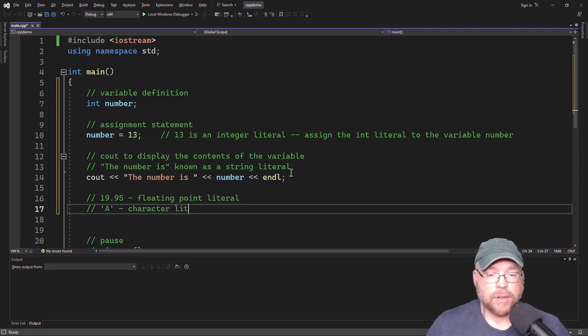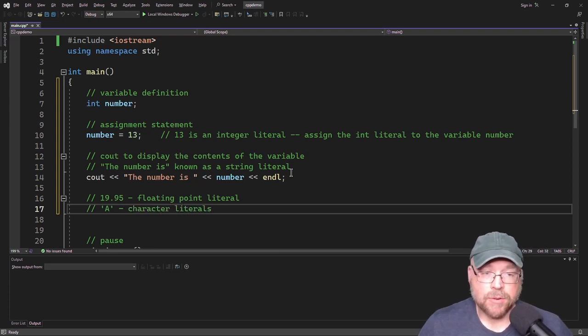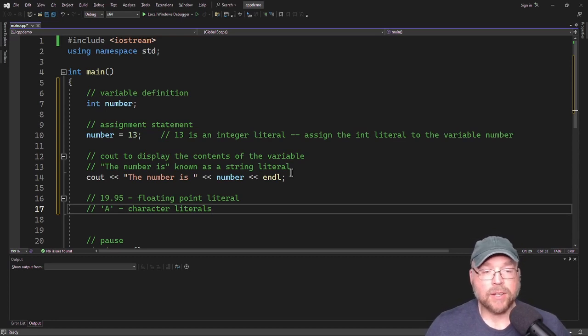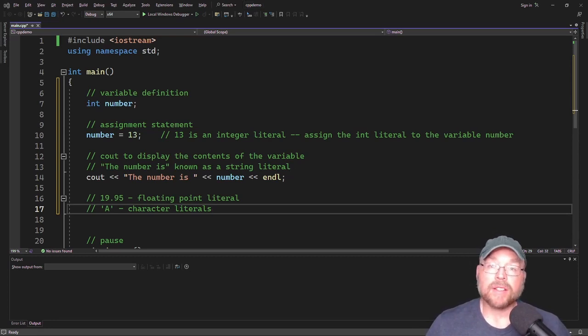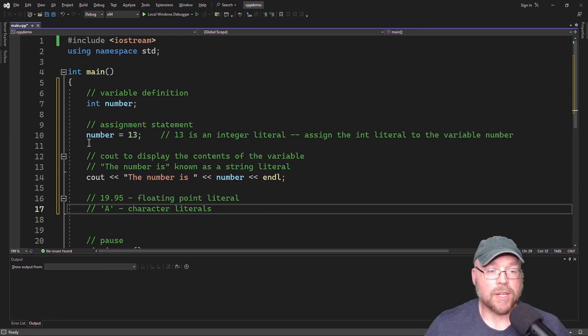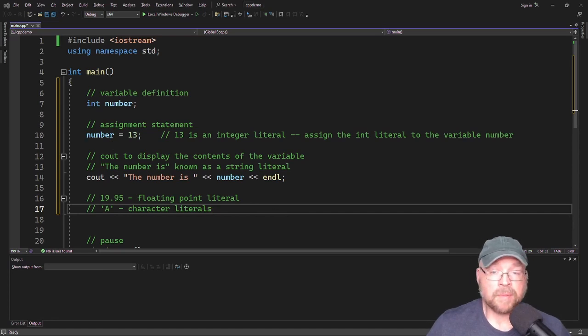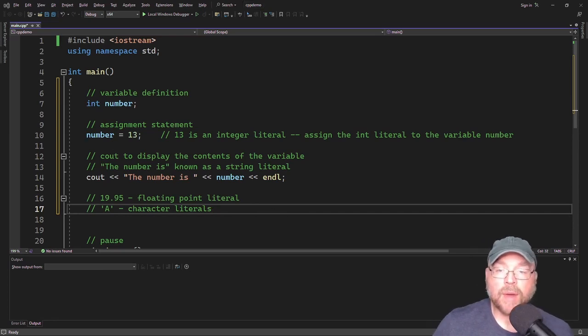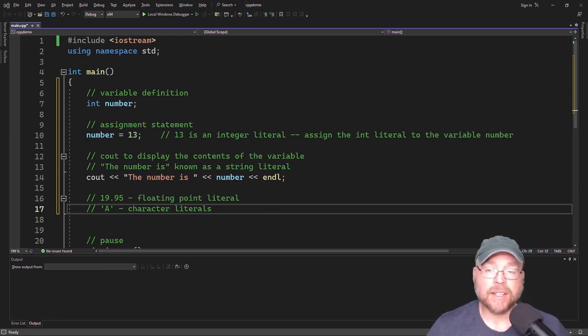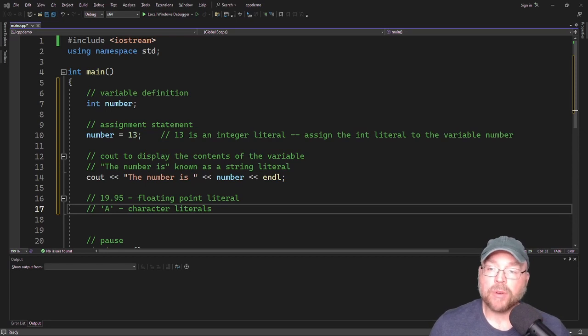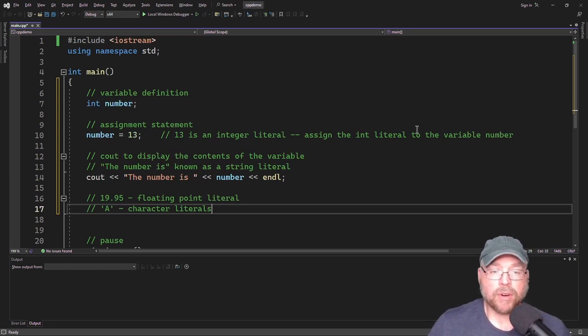So literals oftentimes or usually get assigned to variables via the assignment statement, such as what you see on line 10. Now note that you have to have a definition for every variable you use or intend to use in a program.